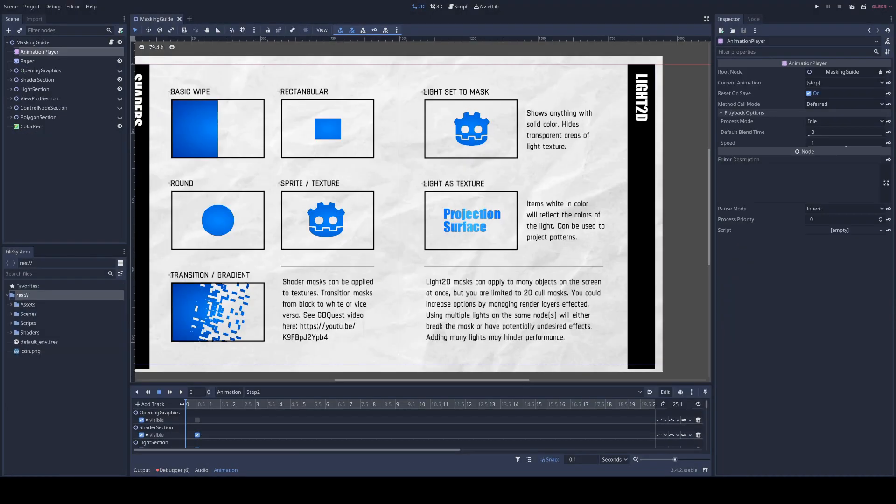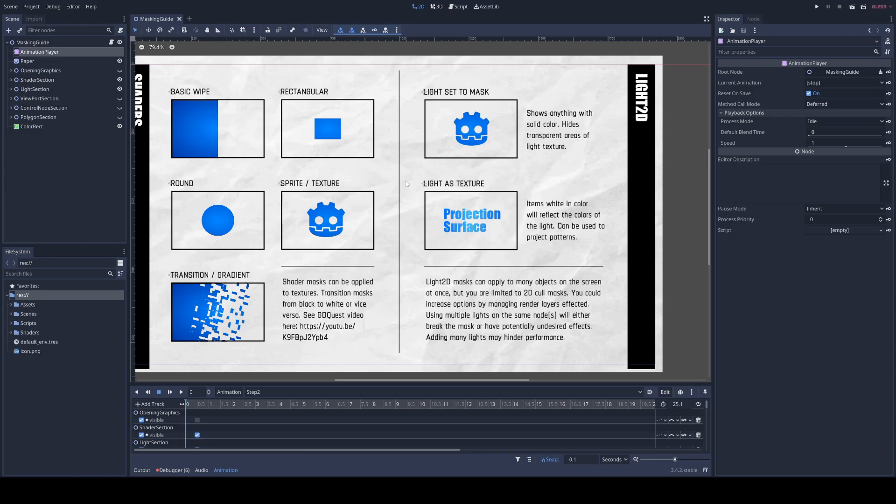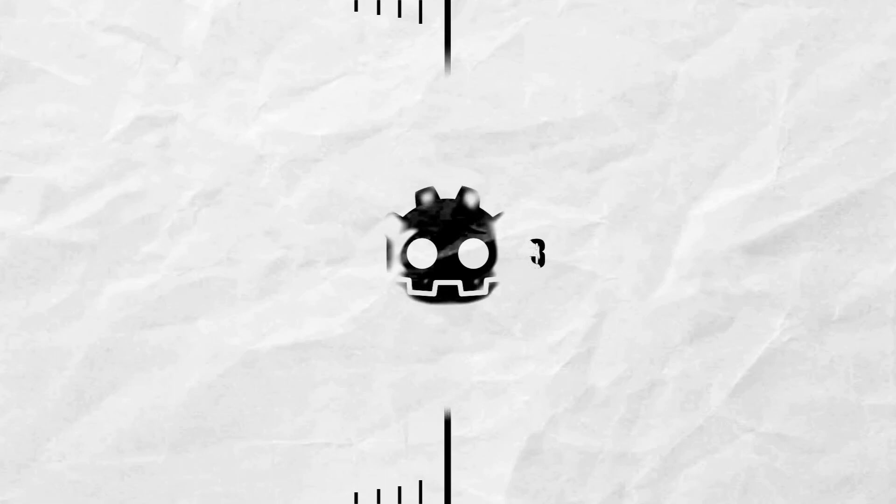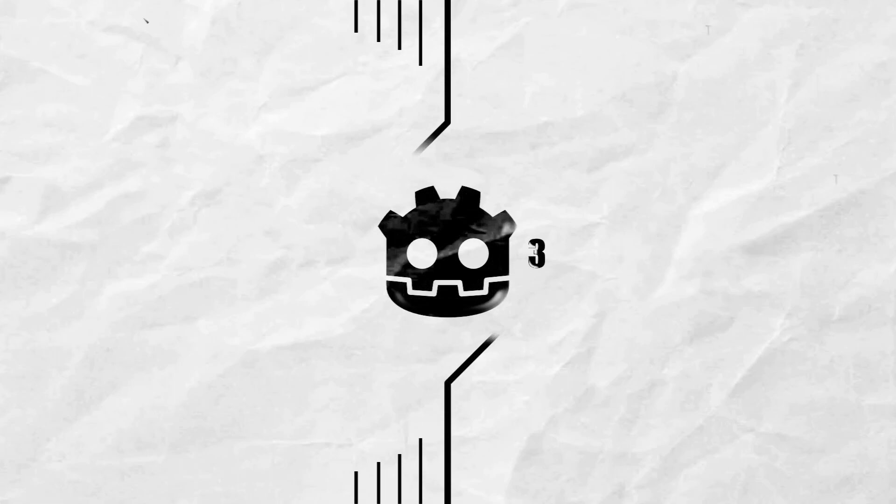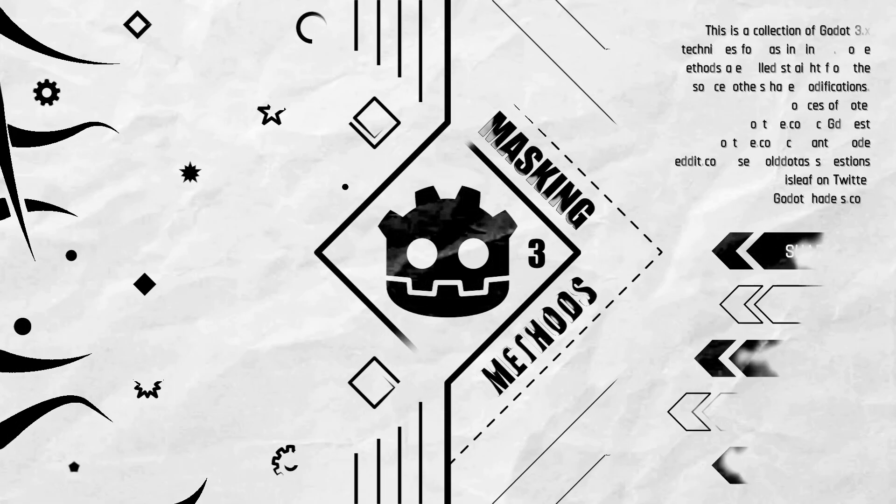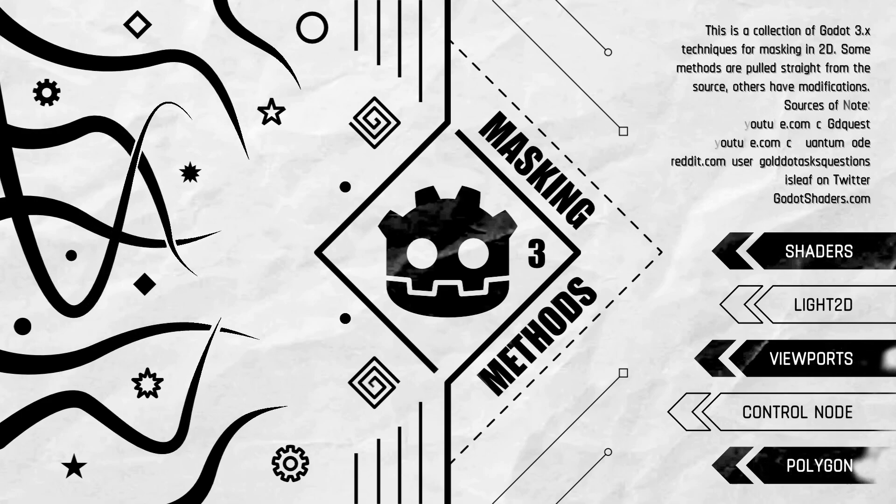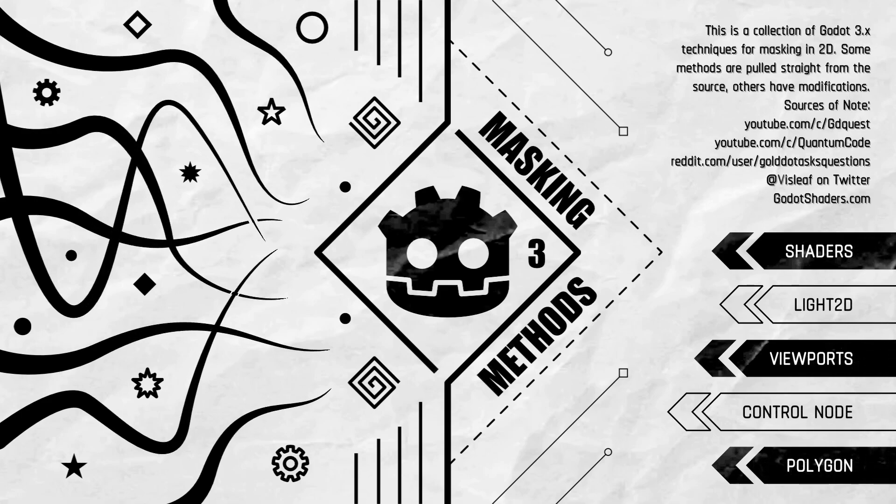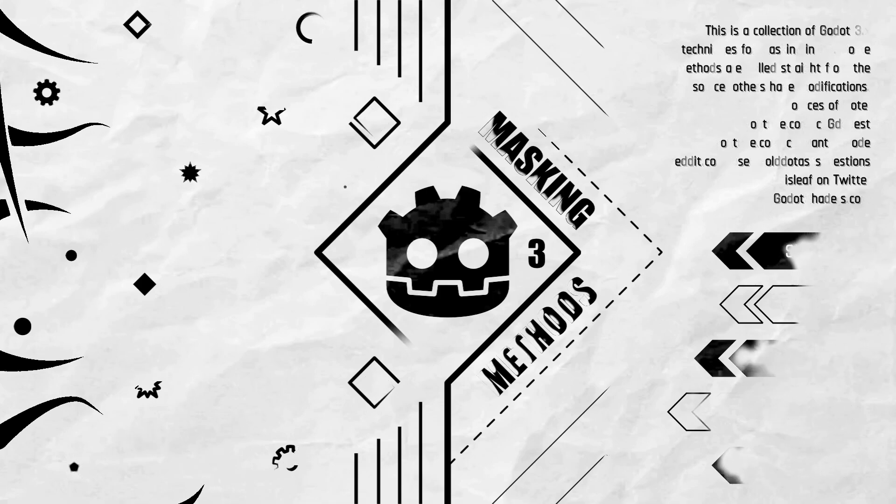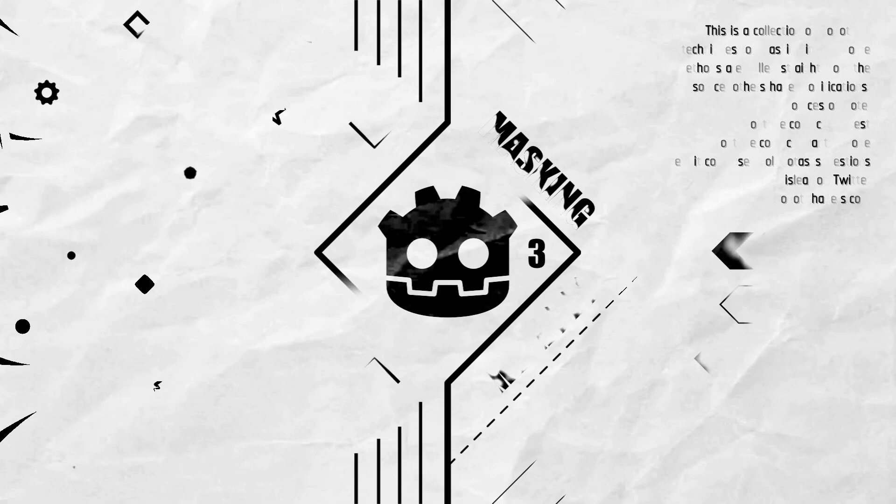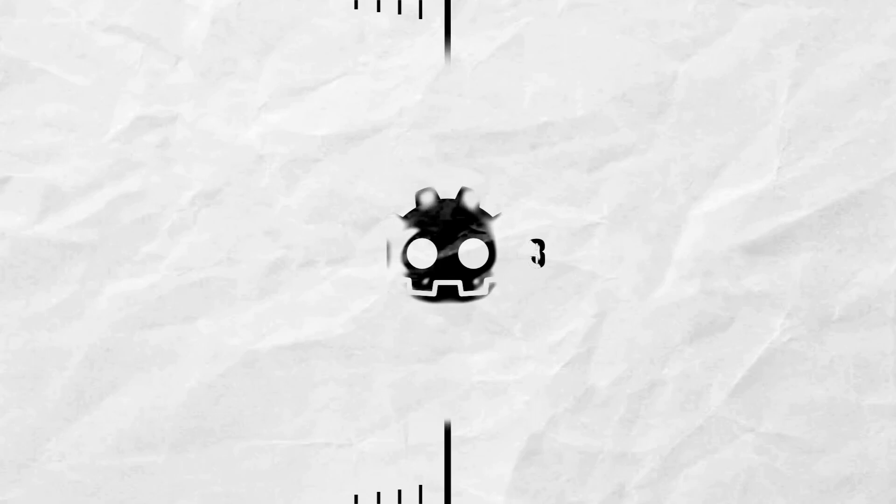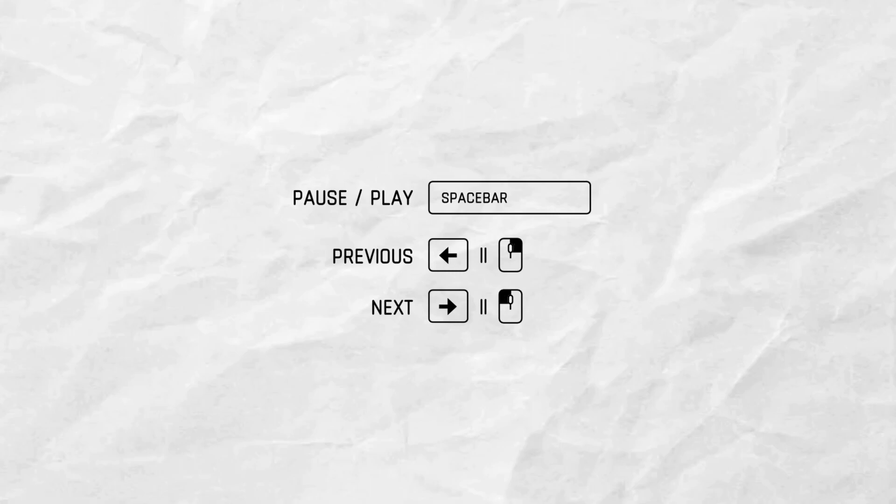Special shout out to Vizleaf on Twitter for the projection surface slash gradient texture method and to gold.squestions on Reddit for the rectangular and round masking method. I'm sometimes streaming art and game development on Twitch as Mighty Mochi Games. If you ever want to stop by, I'm happy to answer questions or just say hey. I hope this collection is useful, helpful, and I can make more in-depth tutorials for some of these items if people have an interest. So let me know in the comments if that's something you'd like and thanks for watching.